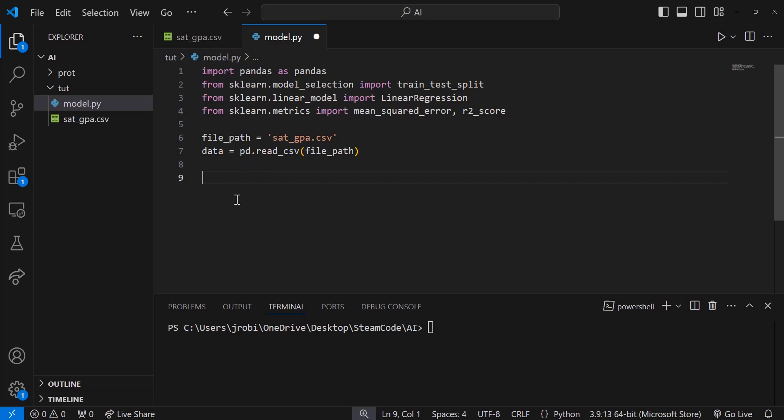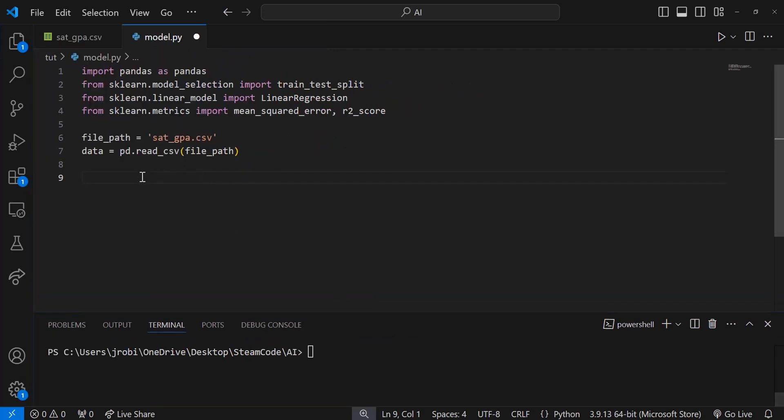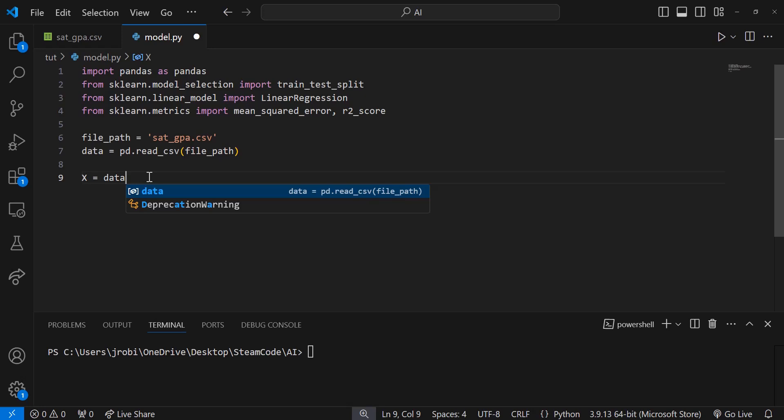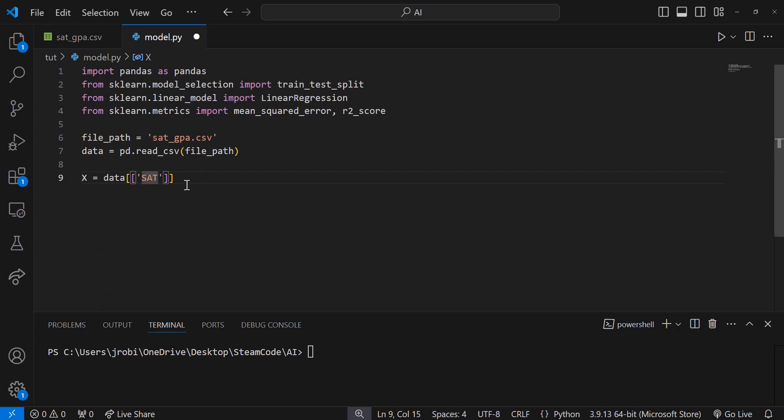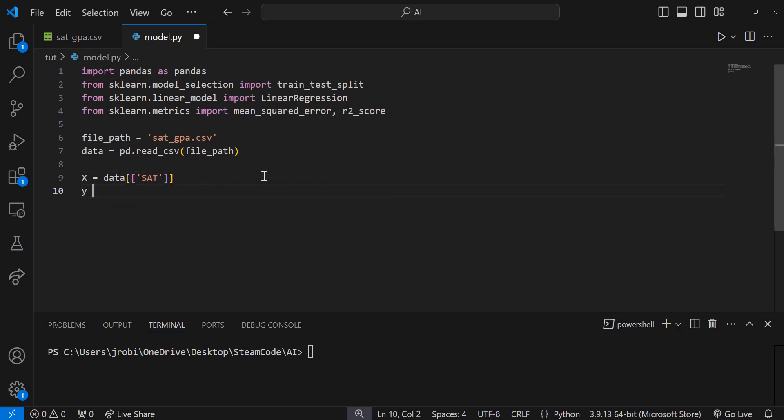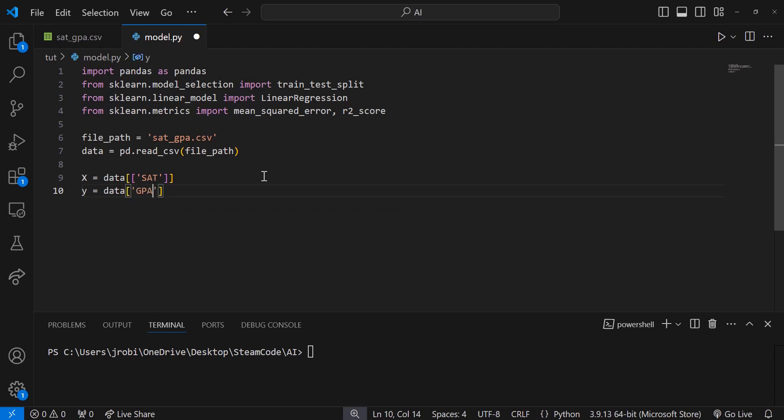Now let's split this data into what's called features and the target. Remember, features are what's used for predicting, and the target is what we want to predict. Our features data frame is called x, so x equals data double brackets SAT. That's looking for all the data within the SAT column. Our y, which is our target, is going to look for all the data within the GPA column.